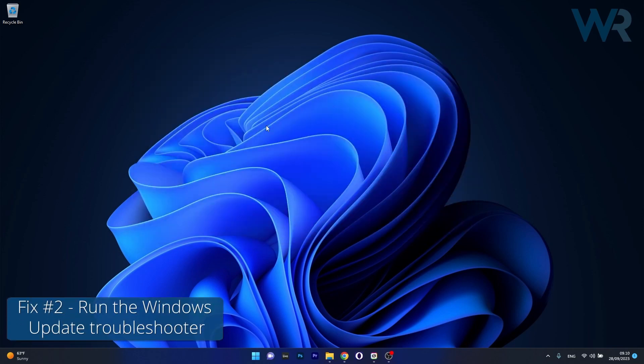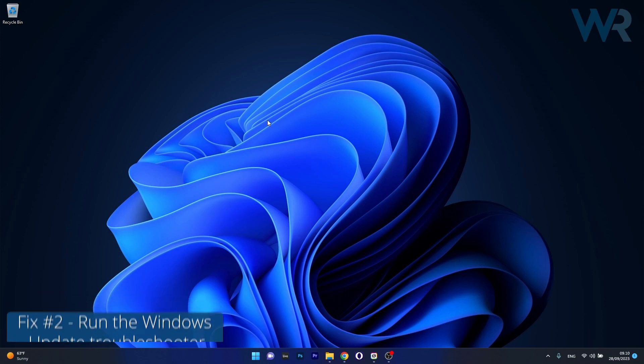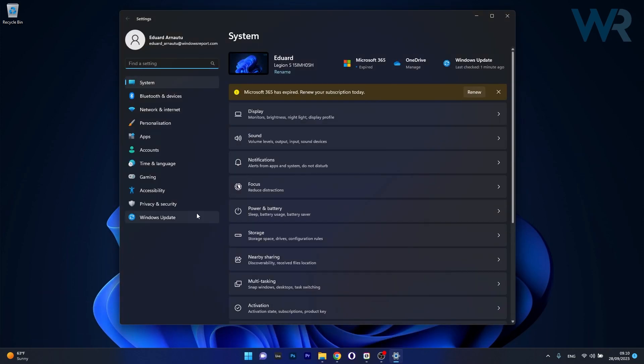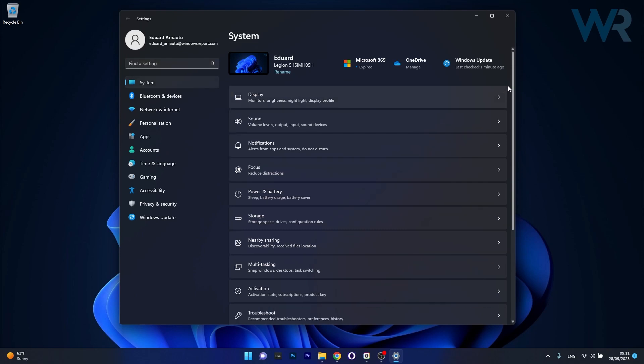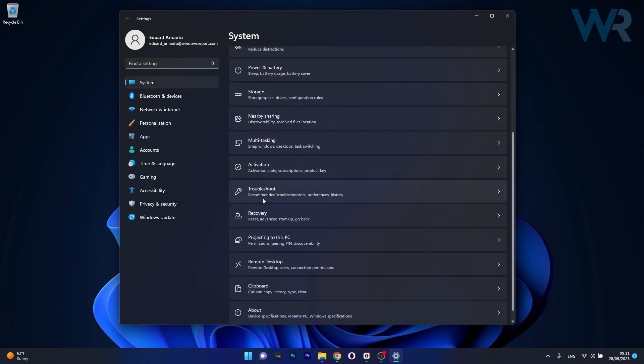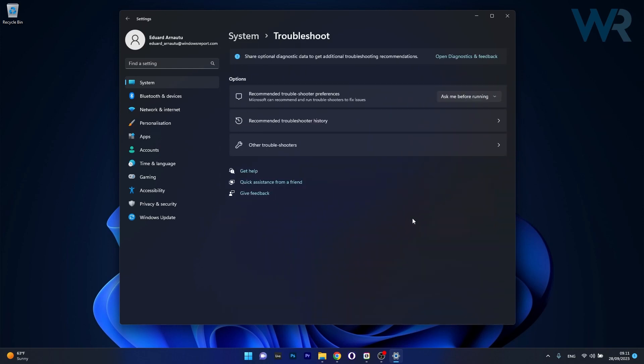Moving on, another useful solution is to run the Windows Update troubleshooter. To do this, press the Windows button then select the settings icon, afterwards click on System on the left pane and then on the right side scroll down until you find the troubleshoot category and click on it.